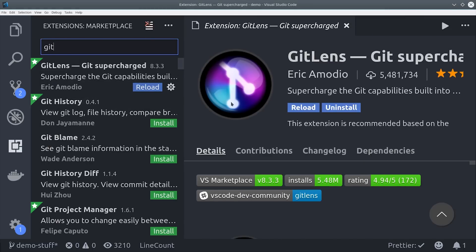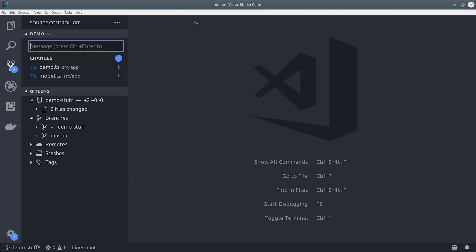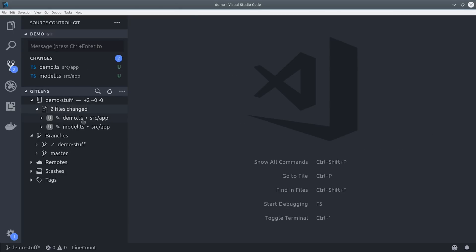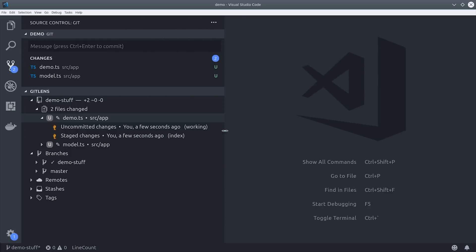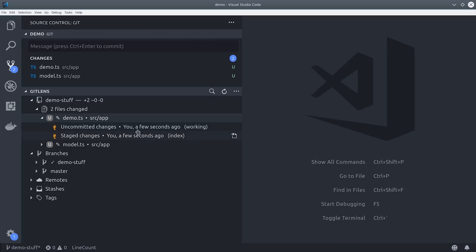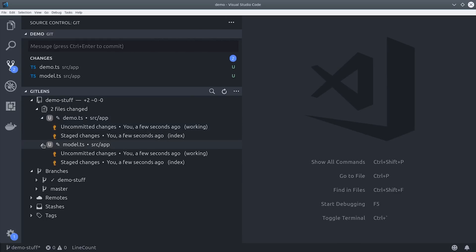We can install GitLens from the extensions page and if we go back to the git tab you'll see that we have an additional panel here with all of the GitLens data. It makes it a lot easier to traverse the Git tree and also deal with things like stashes and tags and also your remote repositories.